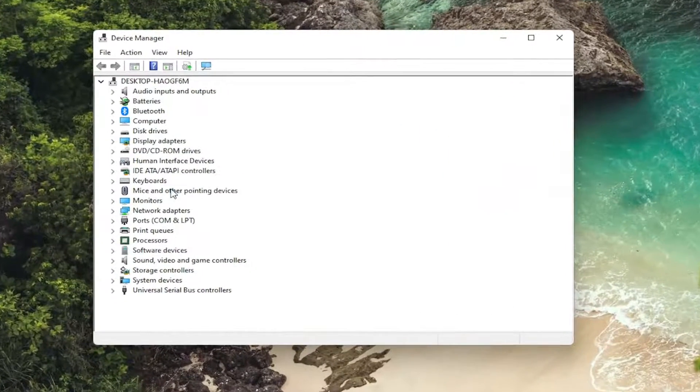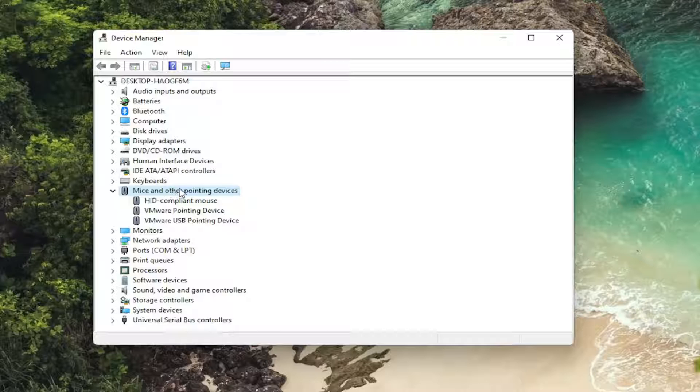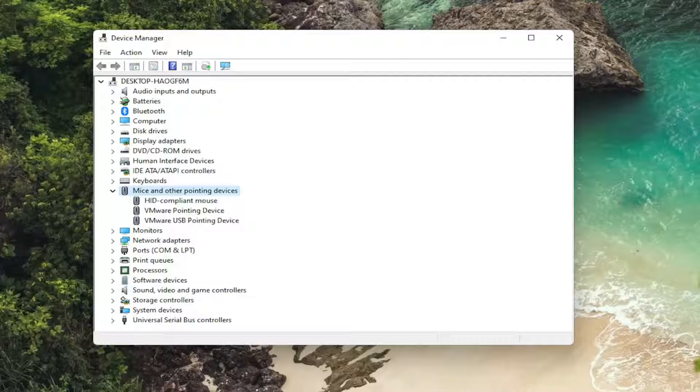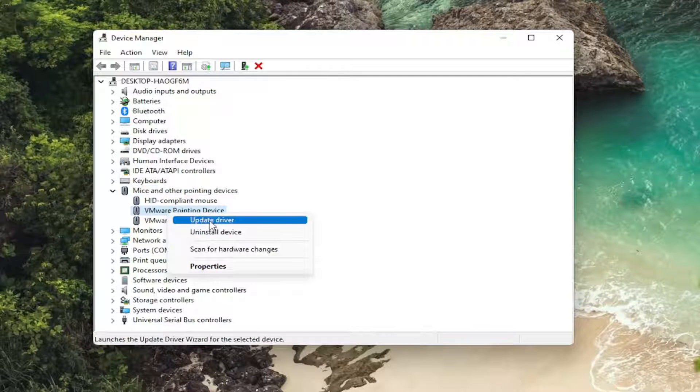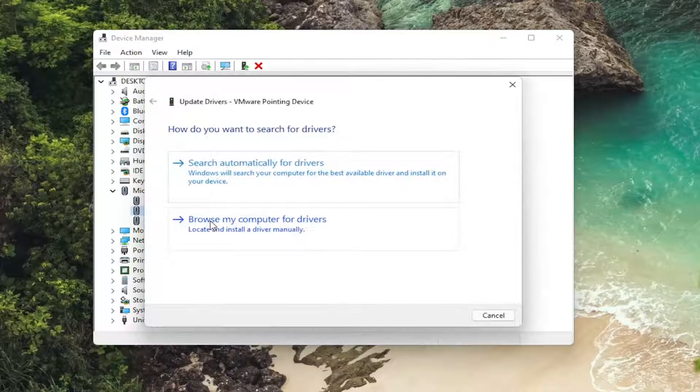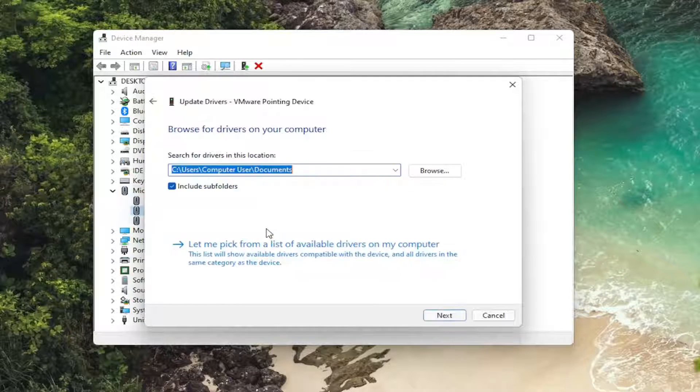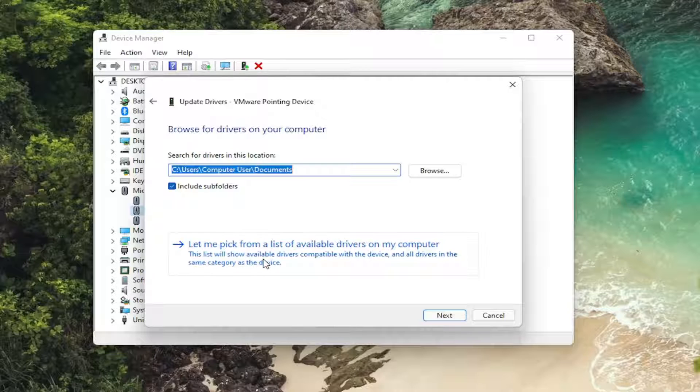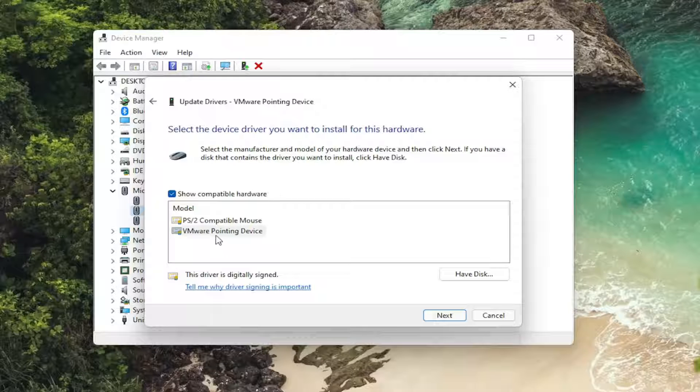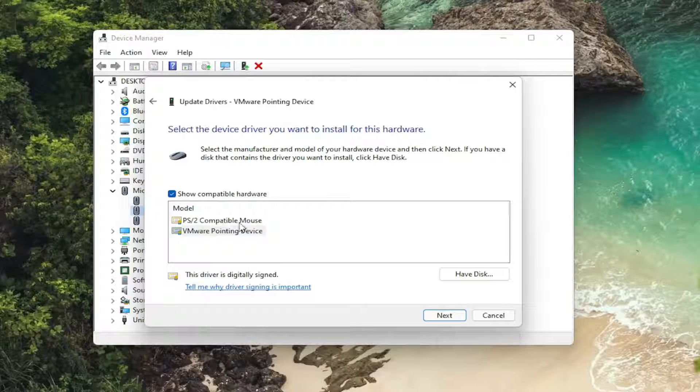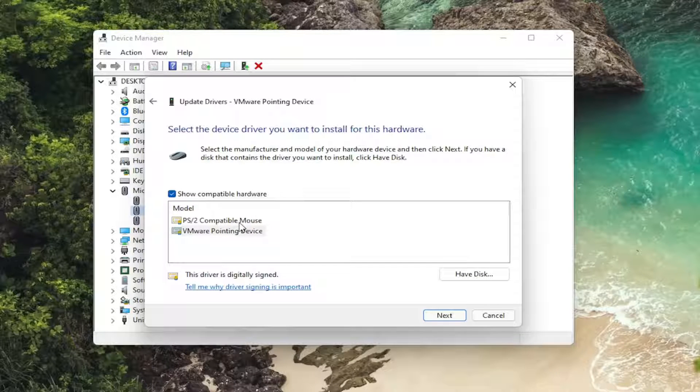And double click on your mice and other pointing device section. And then right click on your pointing device. And there might be multiple ones in here. Just go through each one. Select update driver. Browse my computer for drivers. And select, let me pick from a list of available drivers on my computer. Select the specific manufacturer one, unless you only had a generic one, in which case you have to just select that one at that point.